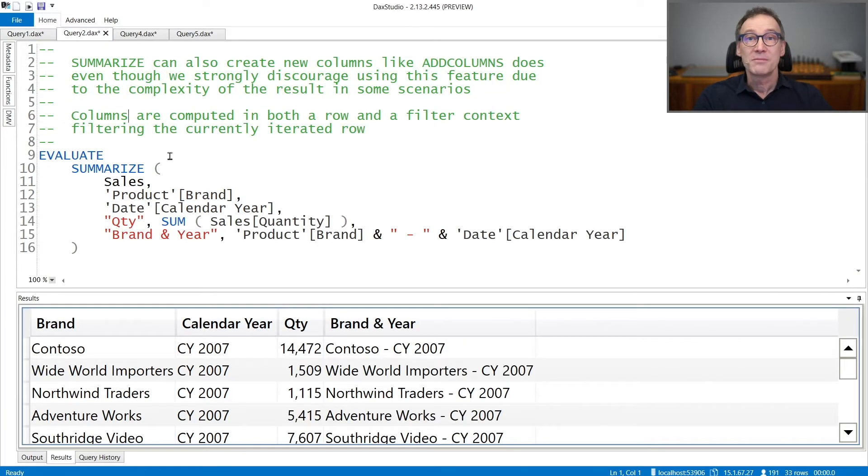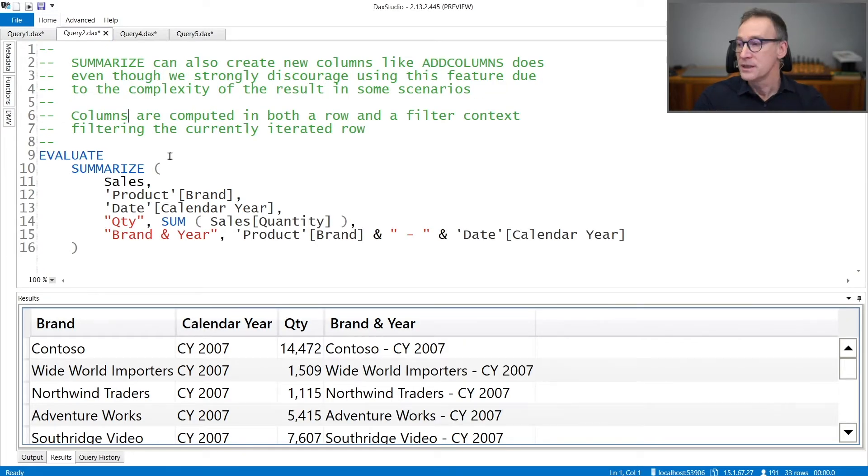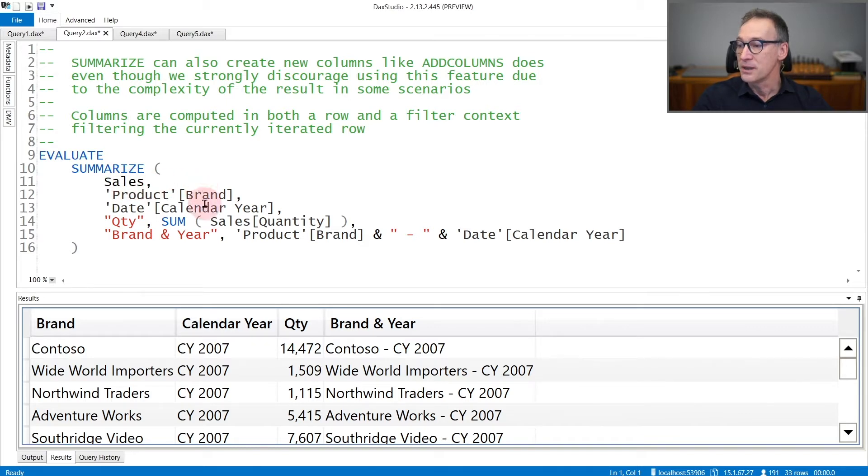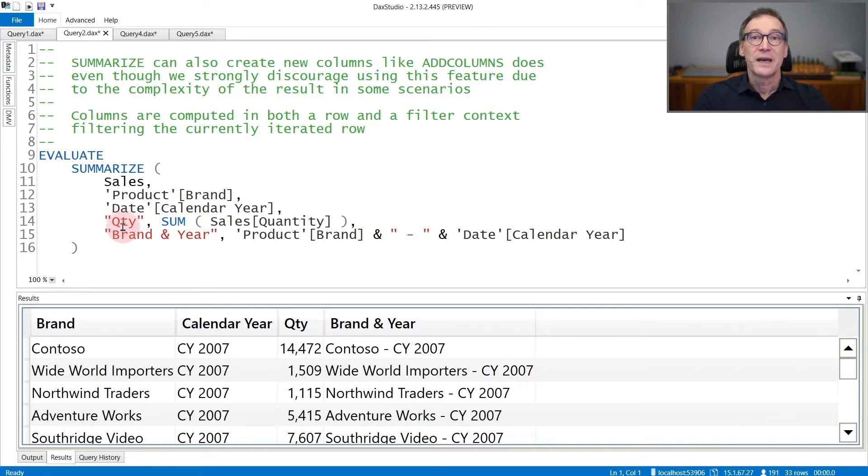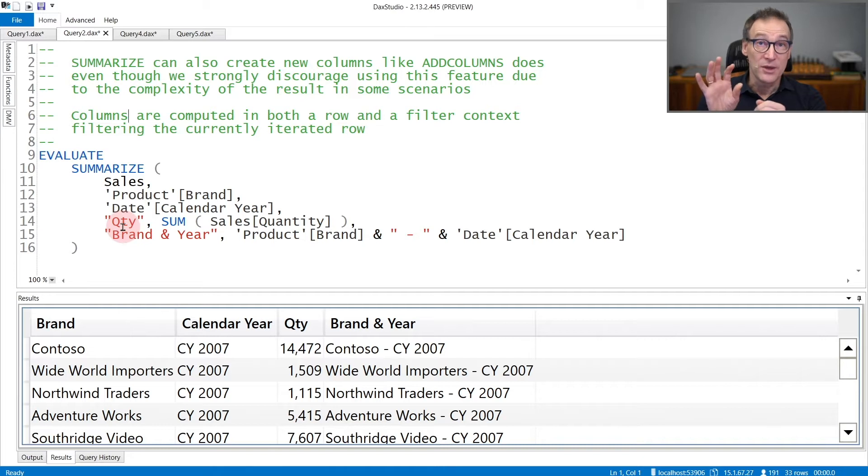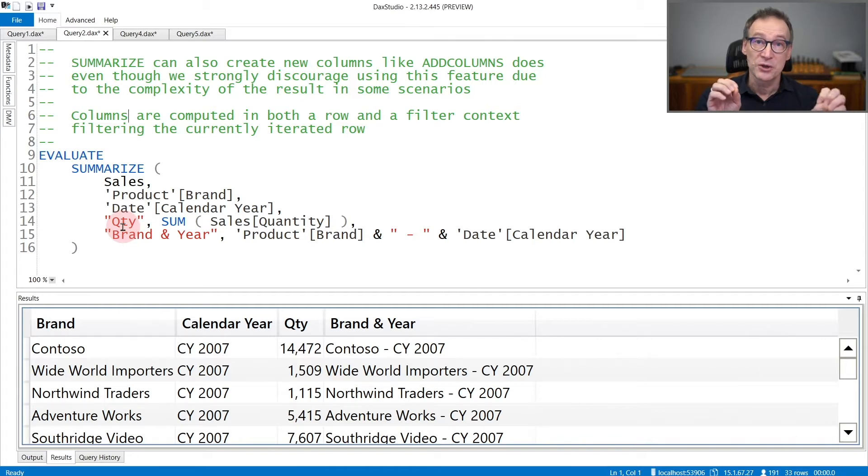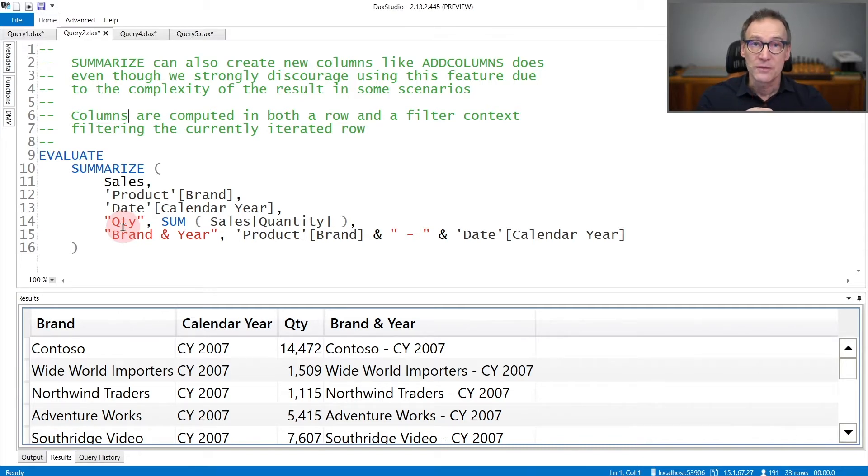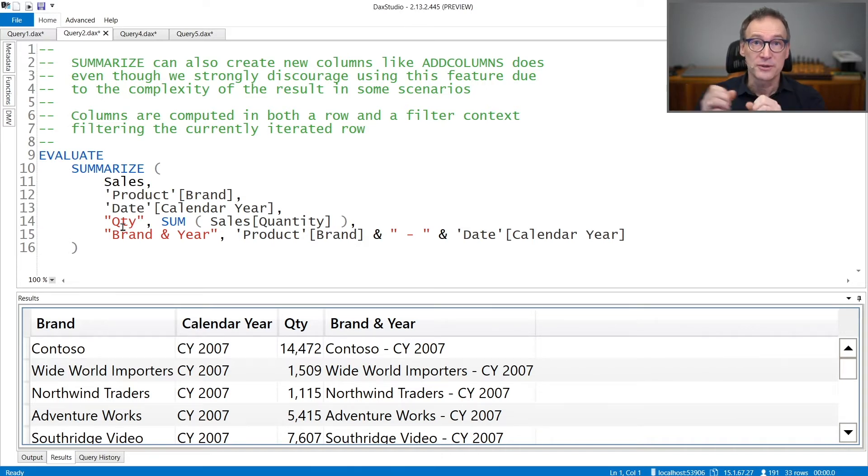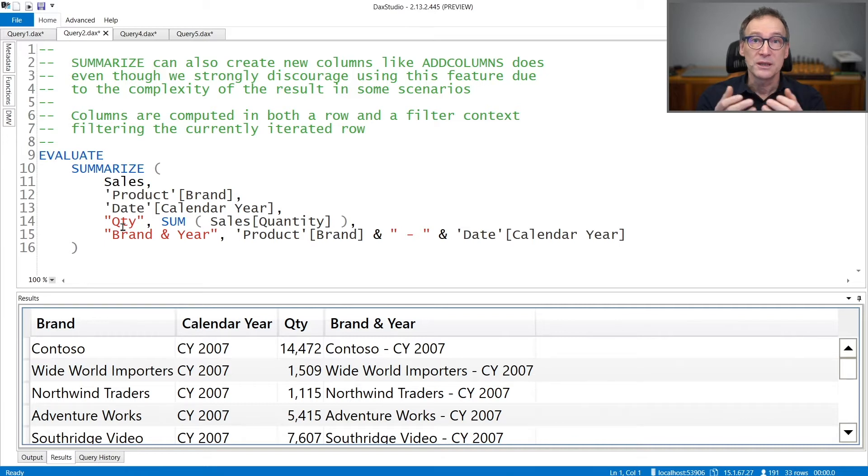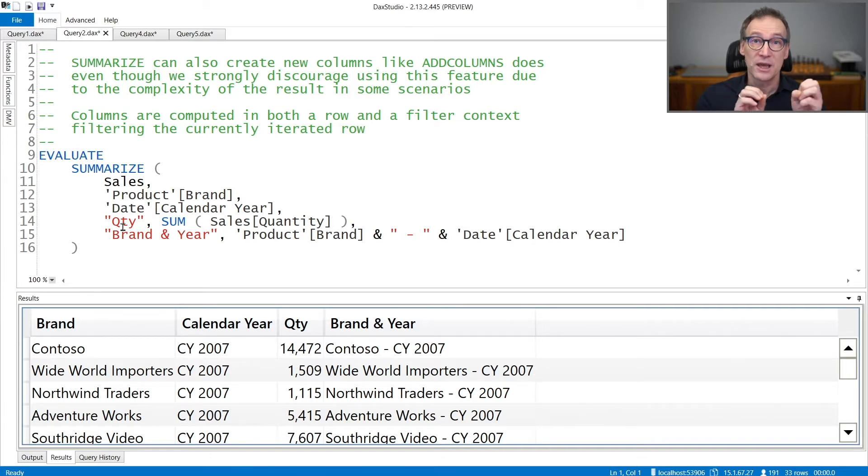You can also use Summarize to create new columns. In this example, I'm summarizing sales by brand and by year, but then I'm adding two columns: quantity and brand and year. Whenever you specify a new column, you need to provide the column name and the expression that defines the column value. What makes Summarize unique is that the expressions of the newly created columns are computed in both a row context and a filter context.